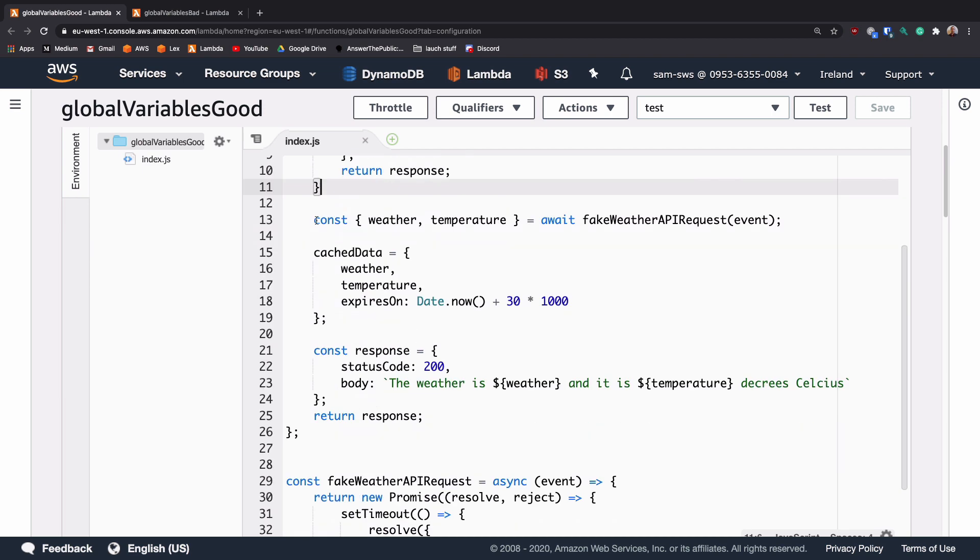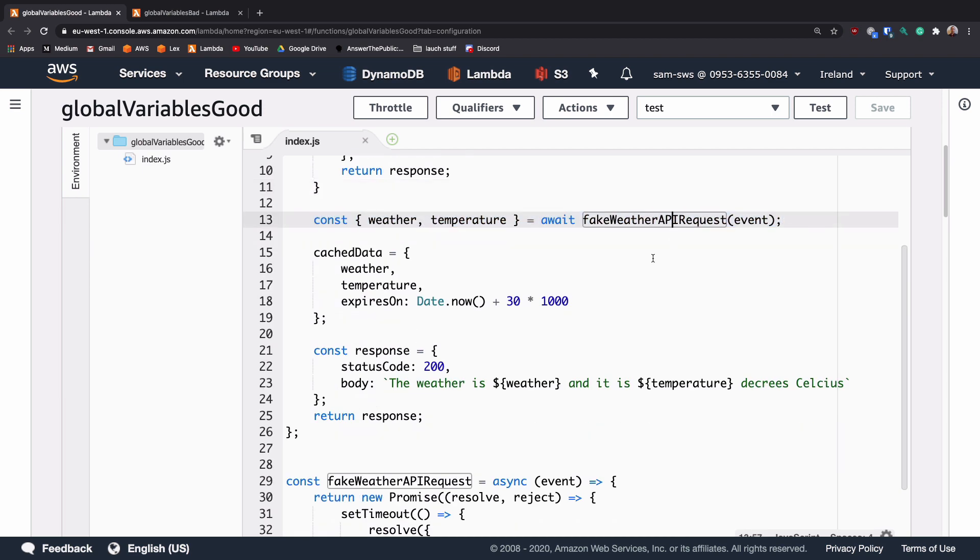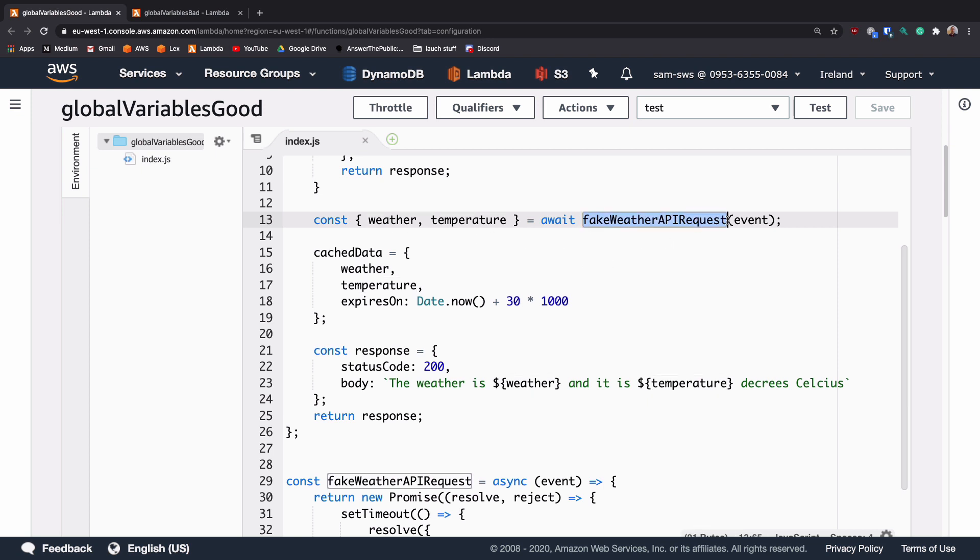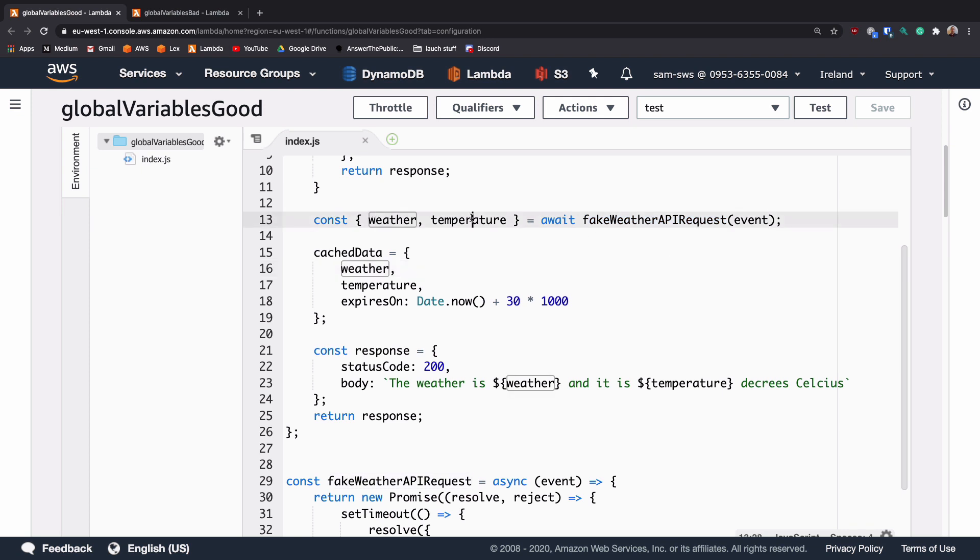It's then going to hit this fake weather API, which is going to get the weather and temperature. And in reality, this fake weather API request is just going to delay returning these two values by about three seconds.